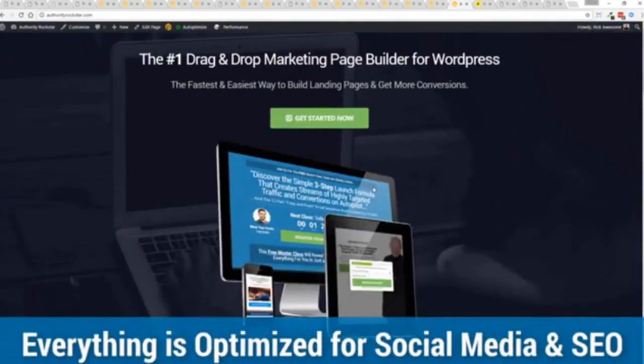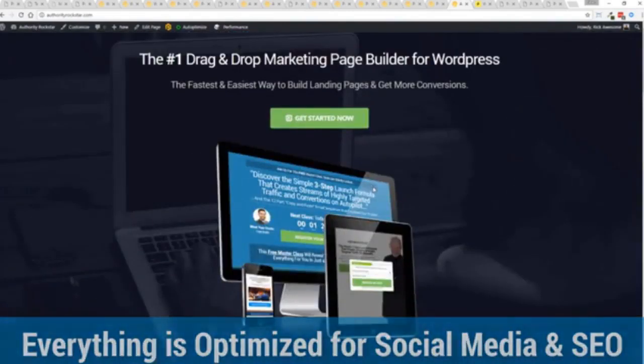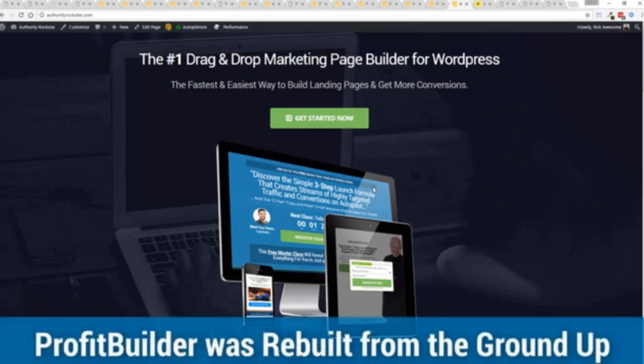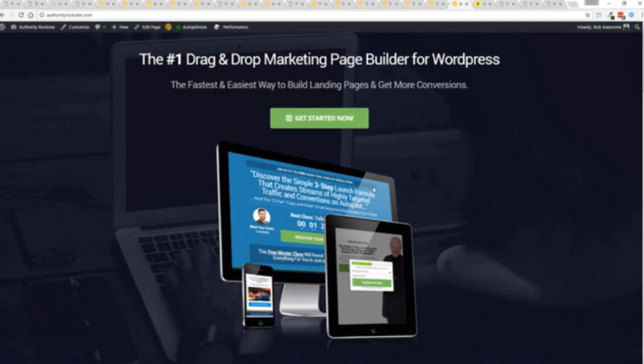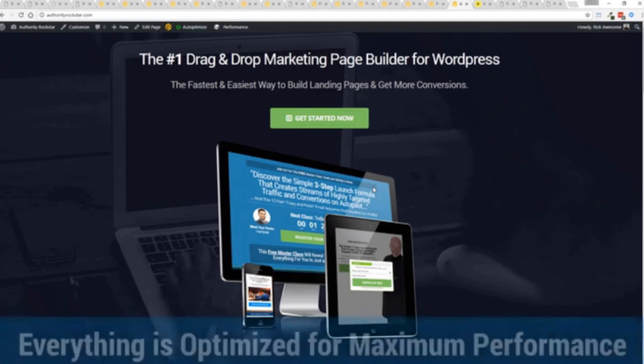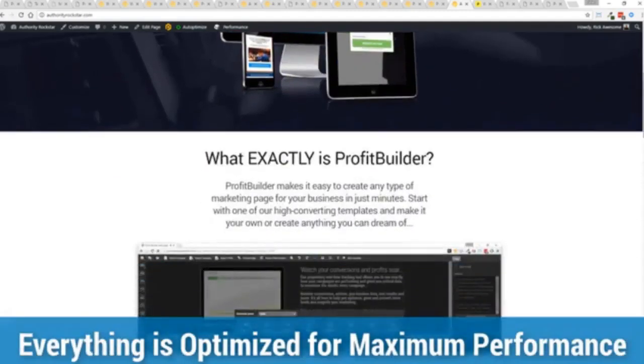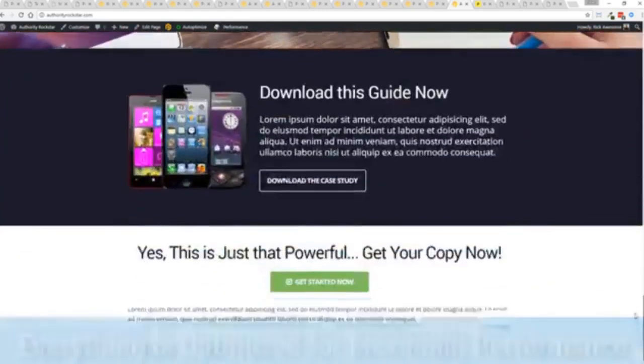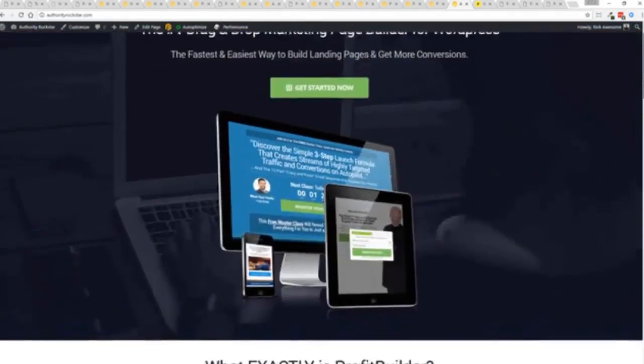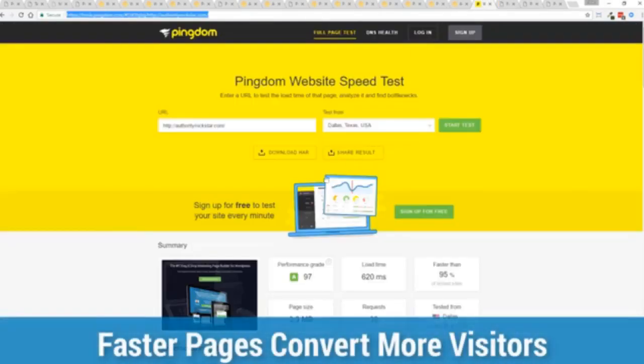But one question we get asked a lot is, okay, but how fast do my pages load? Well, here's the thing, guys. We've rebuilt Profit Builder from the ground up. We first launched this in 2014. And we have, like I said, done amazing things since then. And this, as I said, is powering over 150,000 sites as of right now. But here's the beautiful thing. We've rebuilt this from the ground up for maximum performance. And as you can see, this page, again, that's pretty heavy pages, a lot of graphics on here. And I want to show you just how fast this loads.